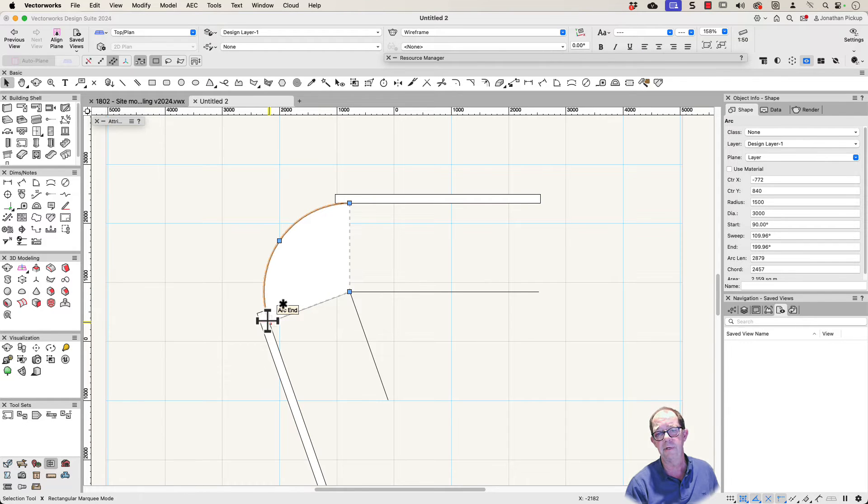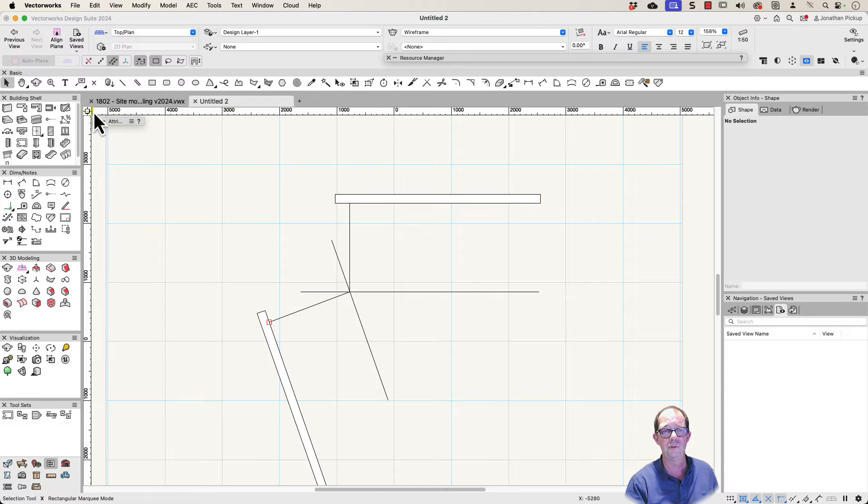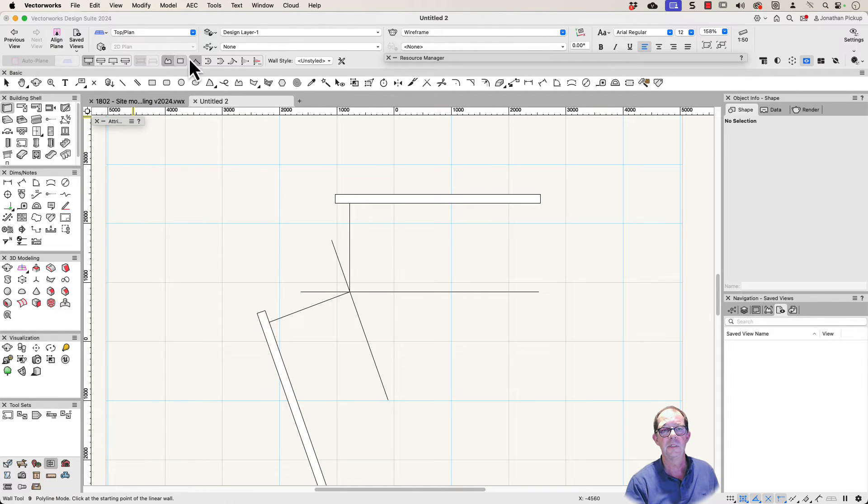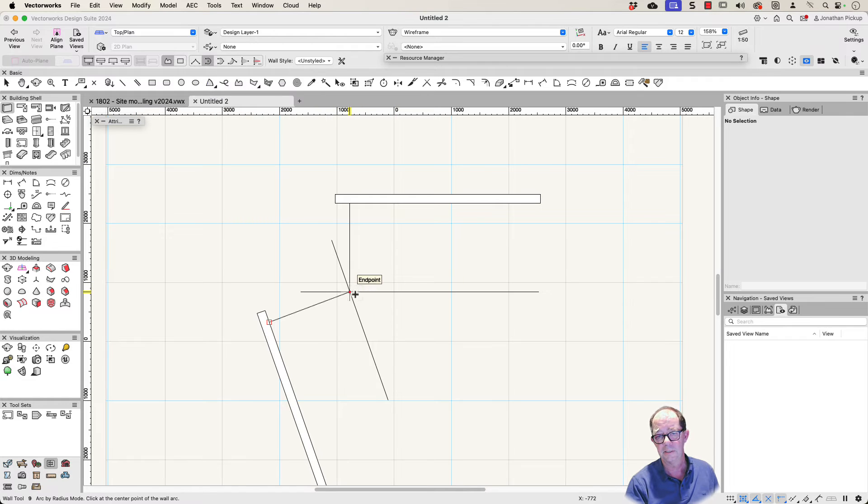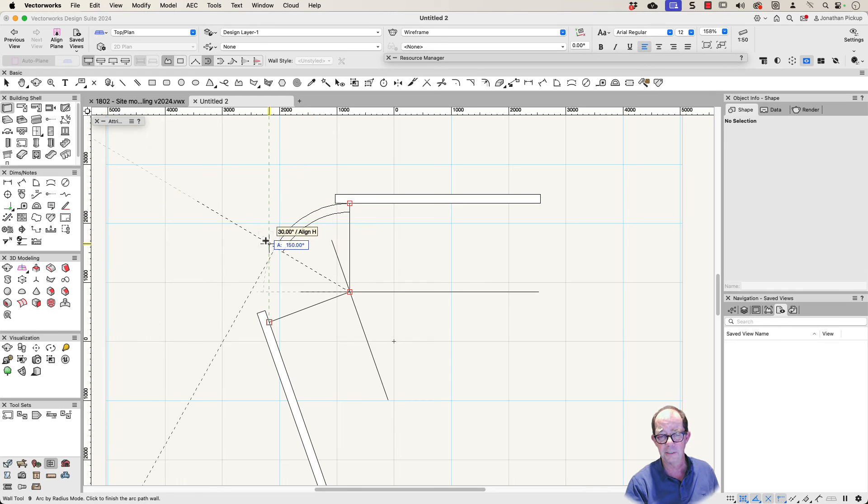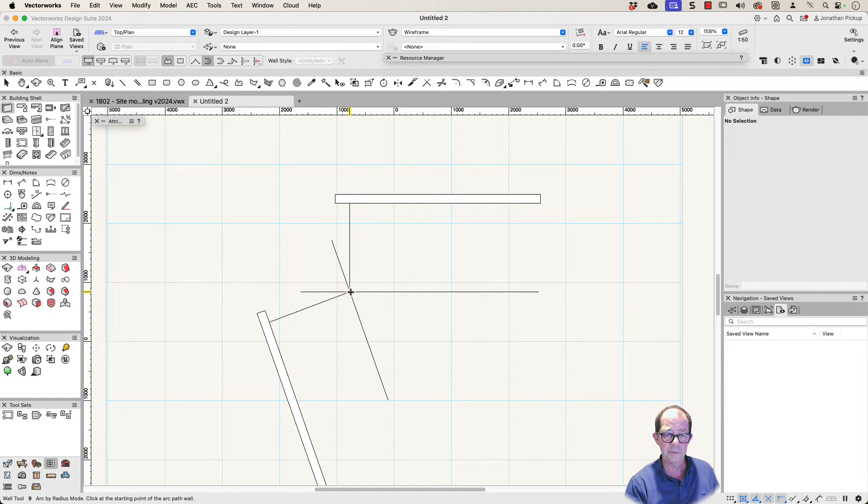Now I can get my wall and I can start drawing my wall and get it to join up to those places. So wall tool. I'm going to use the curved wall. I'm going to start here, go to that point. And now you see I'm drawing on the wrong side of the wall. Let's start going from the other direction.